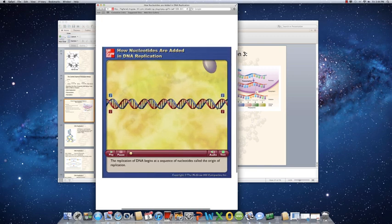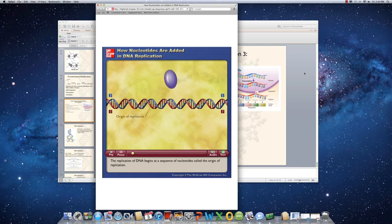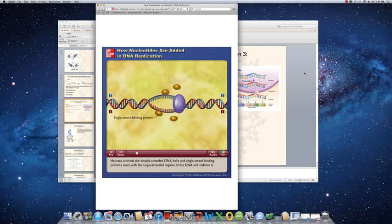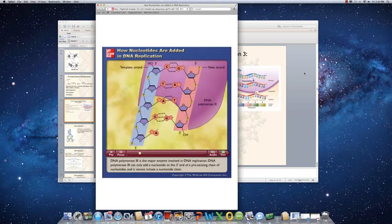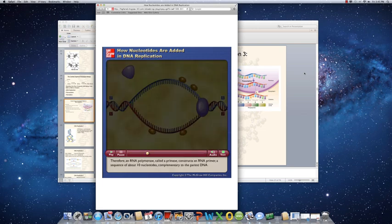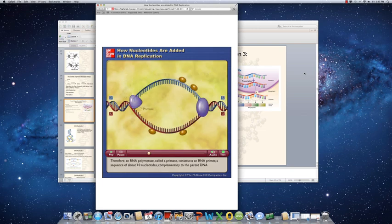The replication of DNA begins at a sequence of nucleotides called the origin of replication. Helicase unwinds the double-stranded DNA helix, and single-strand binding proteins react with and stabilize the single-stranded regions of DNA. DNA polymerase 3 is the major enzyme involved in DNA replication. It can only add a nucleotide to the three-prime end of a pre-existing chain and cannot initiate a nucleotide chain. Therefore, an RNA polymerase called primase constructs an RNA primer, a sequence of about 10 nucleotides complementary to the parent DNA.